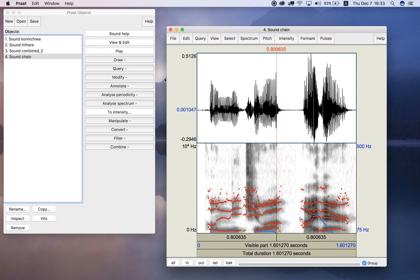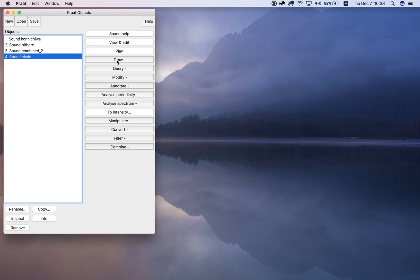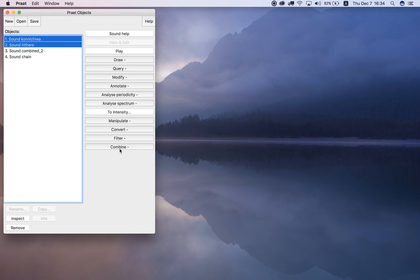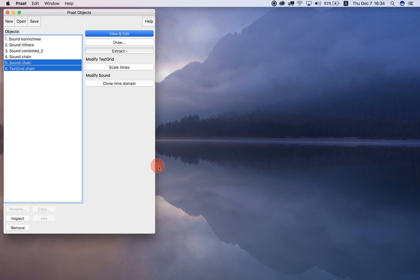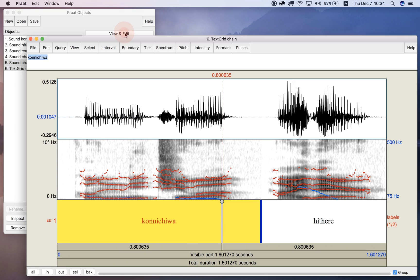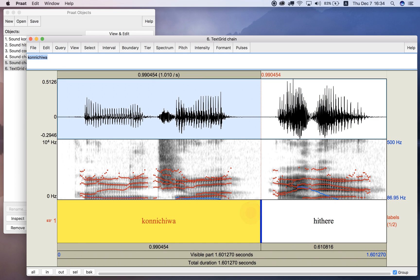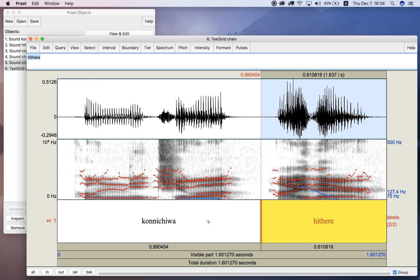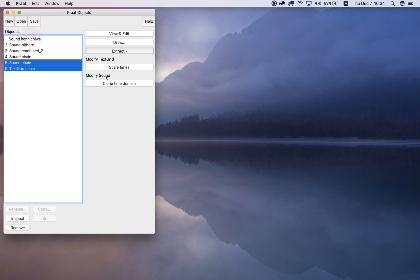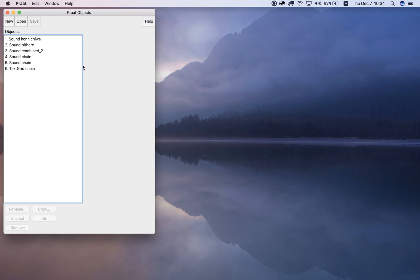Number six says try concatenate recoverably. It's the next option on the Combined menu. Concatenate recoverably creates a sound object and a text grid object. If we view and edit those, we can see the file name with a text grid showing 'hi there' over here. We can select either of them.